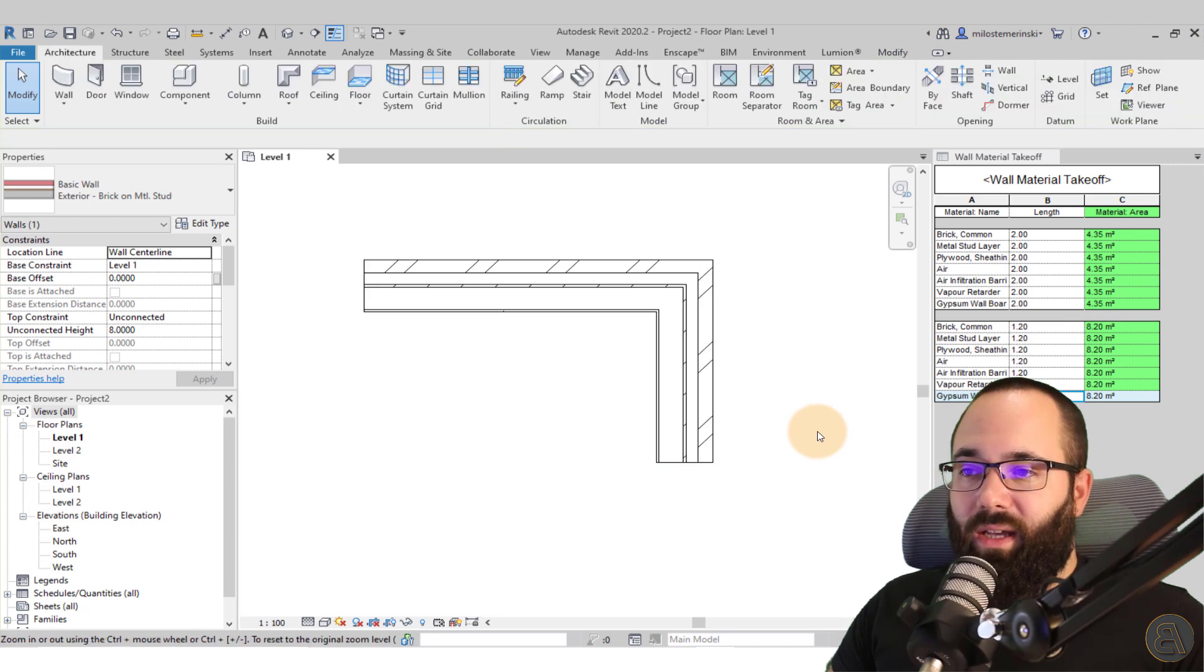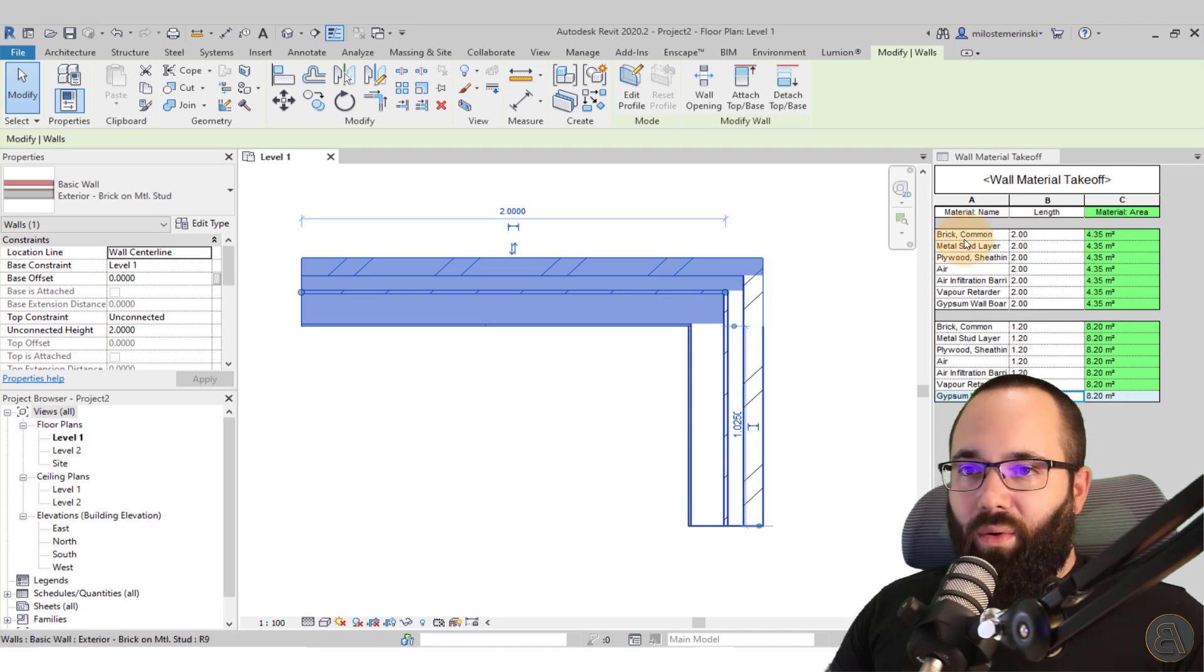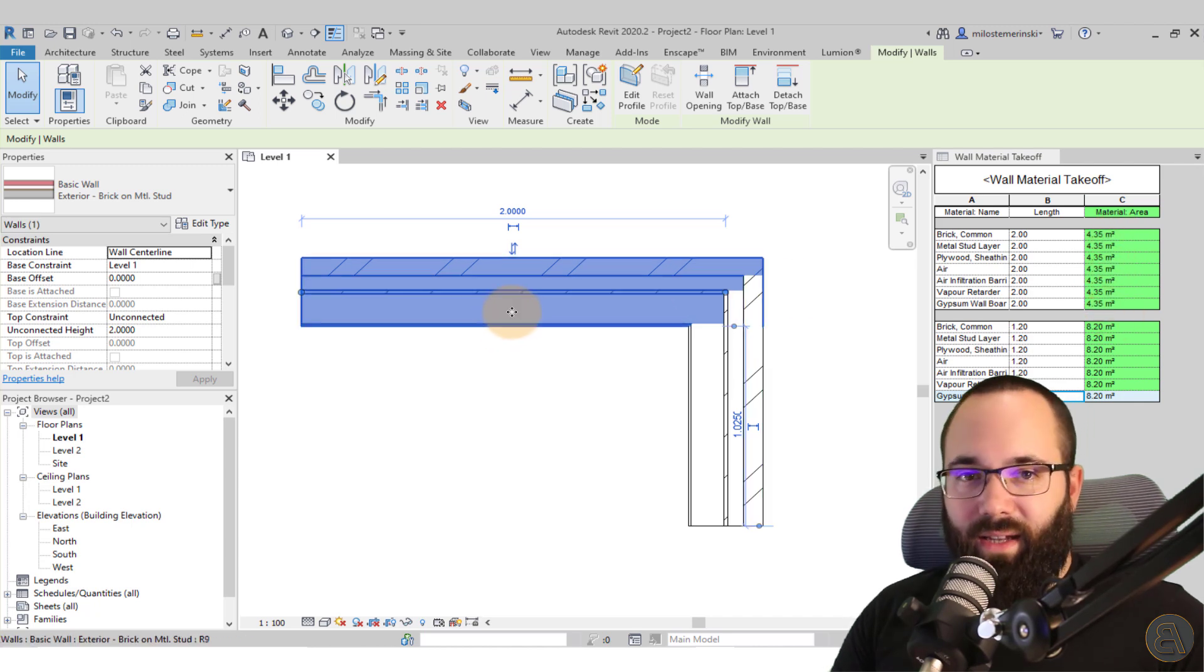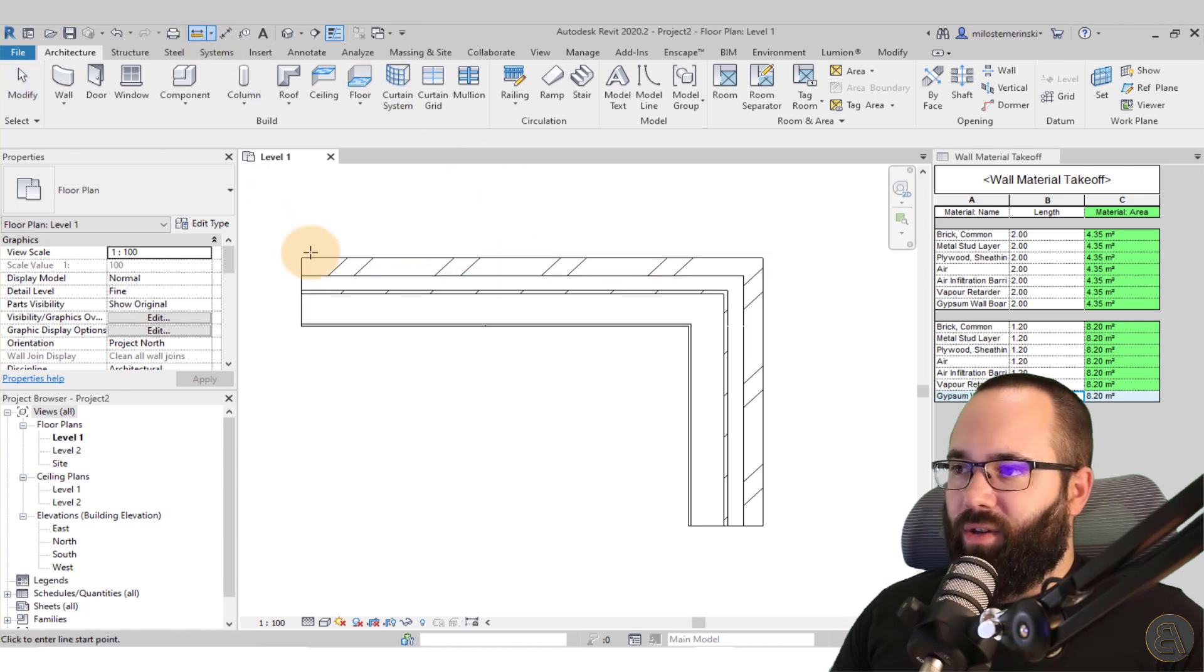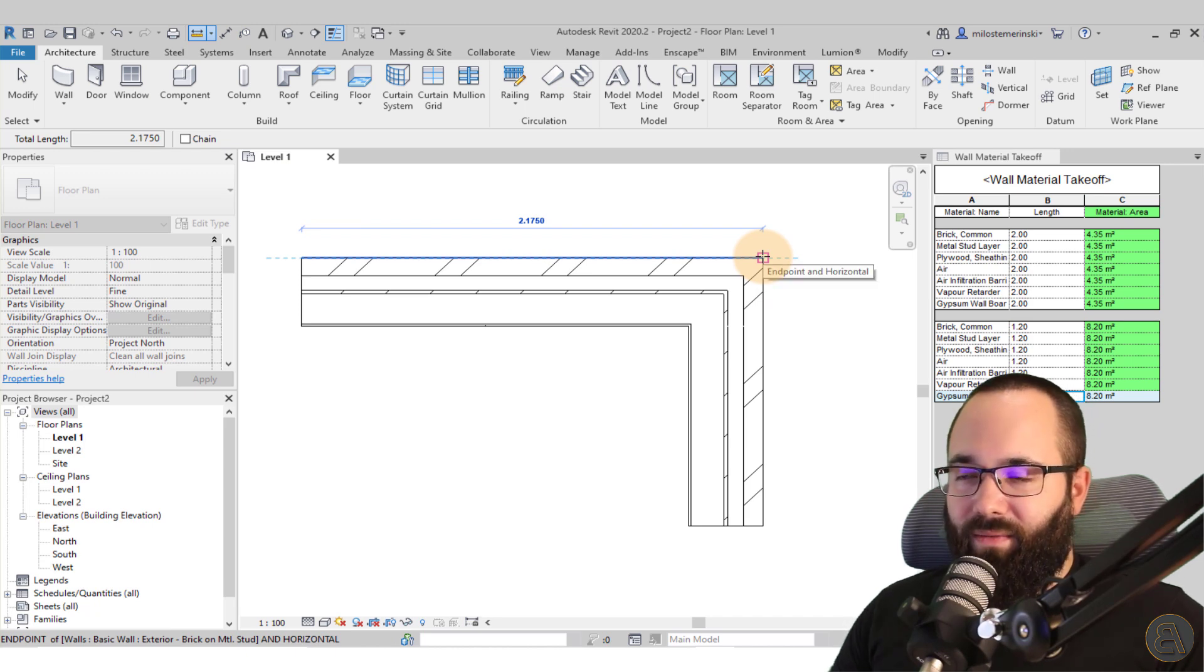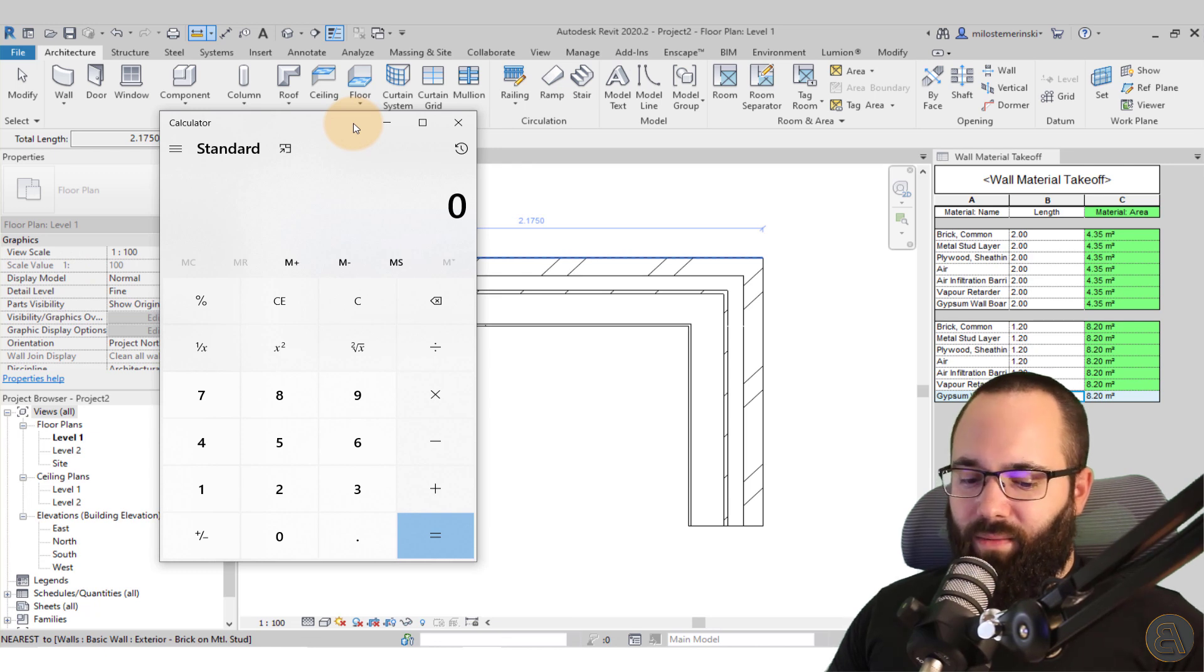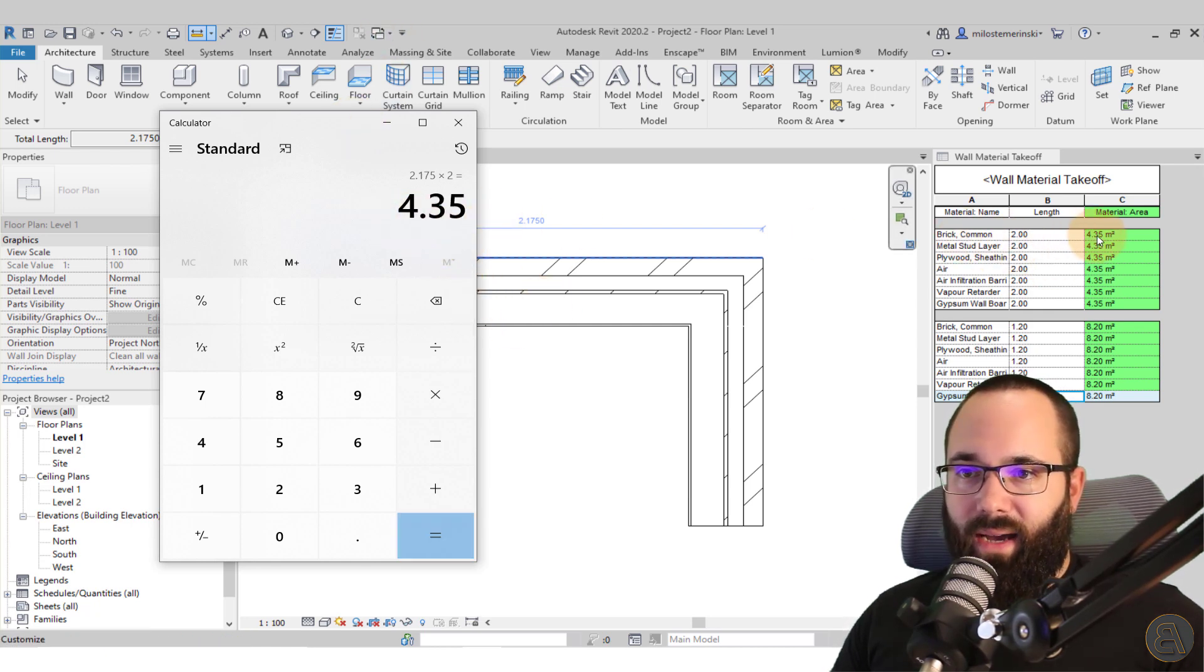So what's going on here? We have this wall and what you'll notice is that for all of the materials here, we have the length which is two meters, and the material area is 4.35 and it's 4.35 for all of them, which is obviously not true. If you look at this wall, here we have this material, this brick on the face, and that has a certain length. If I measure this length, that's 2.175 meters. If I bring up my trusty calculator and say 2.175 meters by the height of the wall which is two meters, then I get 4.35. So the first one is correct.